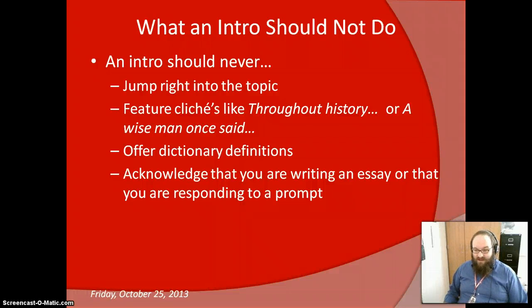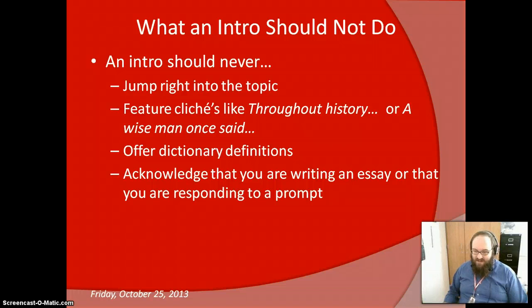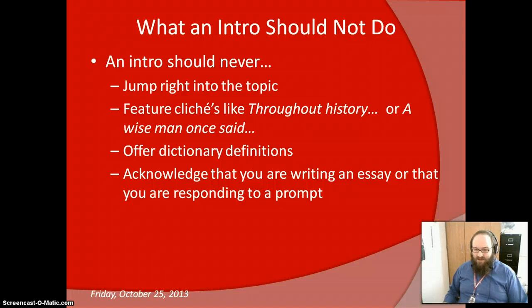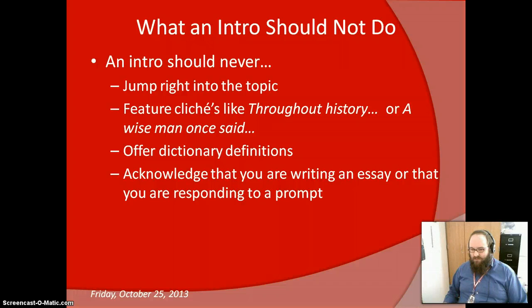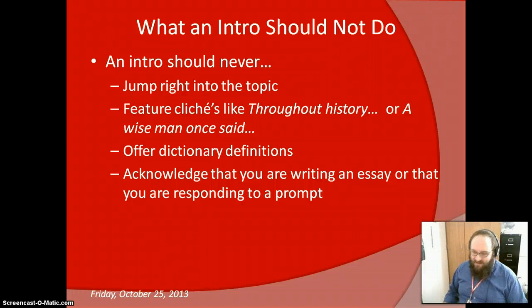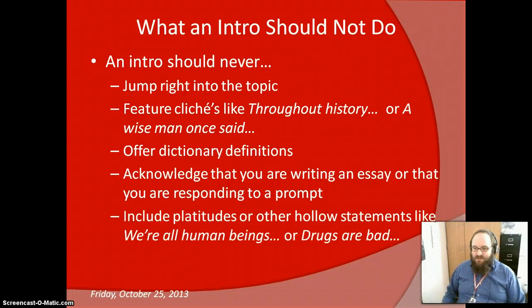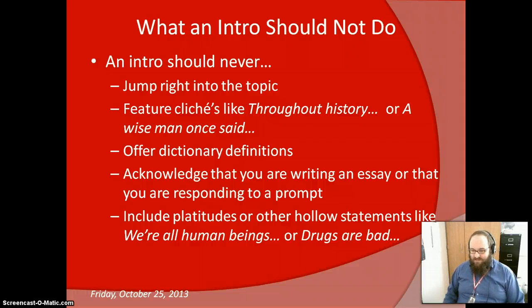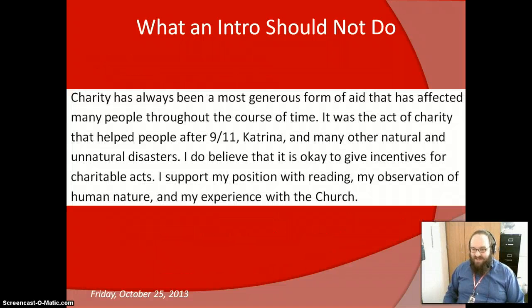An intro should never acknowledge that you are actually writing an essay or that you are responding to a prompt. Your language should never refer to the fact that you are writing an essay. Never use phrases like 'in this essay, I will try to prove' or 'in response to the prompt, this is correct.' Remember, we're not writing assignments anymore — we're writing pieces of literature. And finally, an intro should never include platitudes or hollow statements like 'we're all human beings' or 'drugs are bad' — anything that just doesn't need to be said.